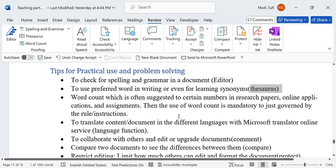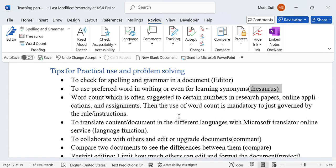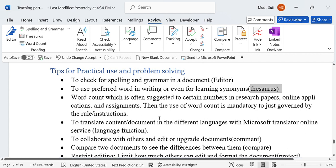Word count is often set to a certain number in research papers, online applications, and assignments. The use of word count is mandatory when governed by rules or instructions in such cases. Word count is very important specifically when we are guided by a limited number of words.